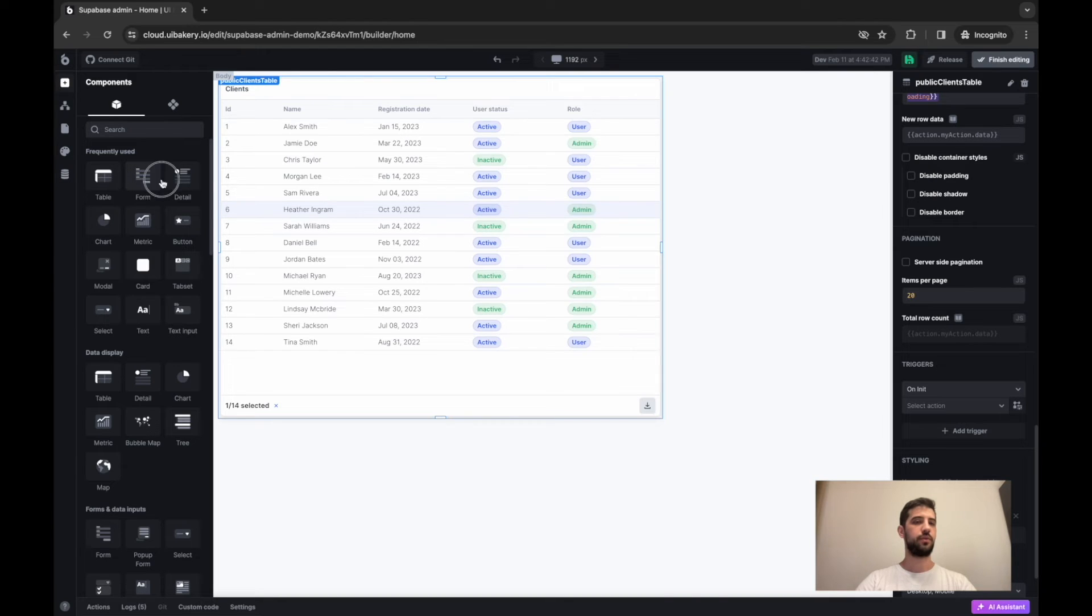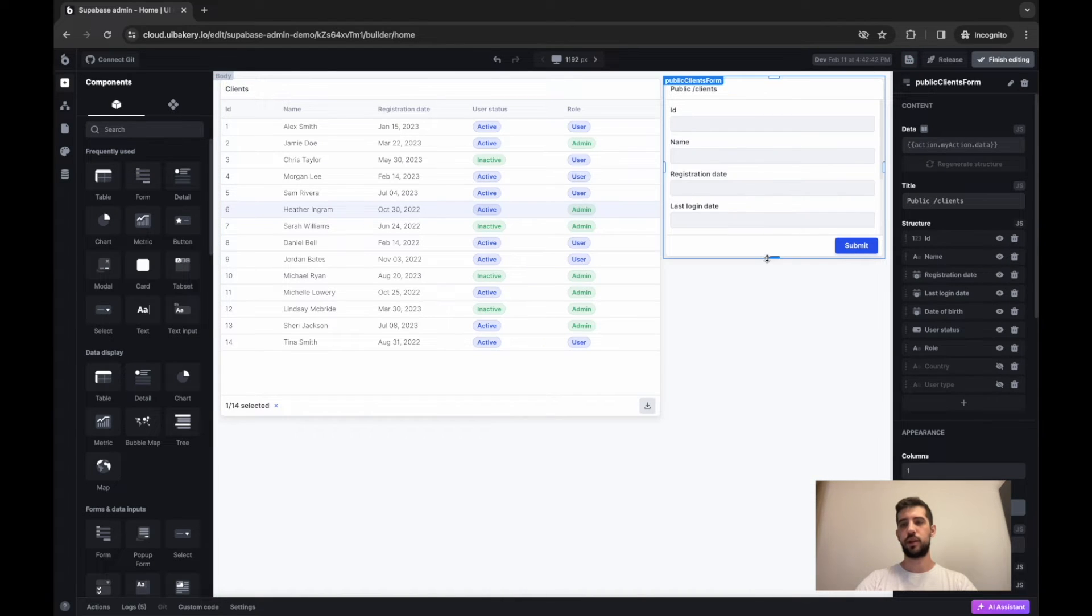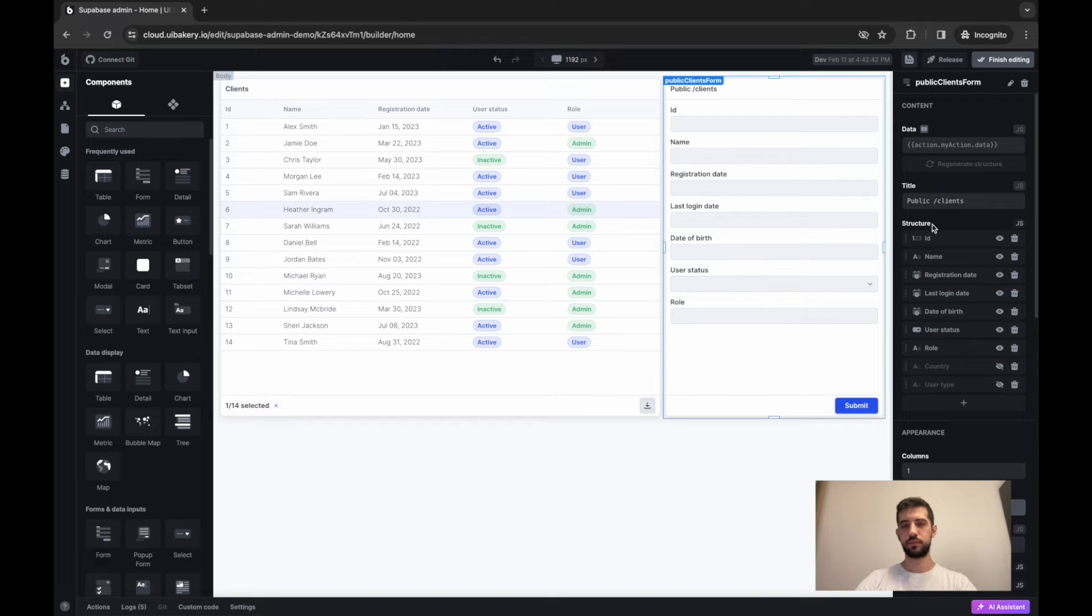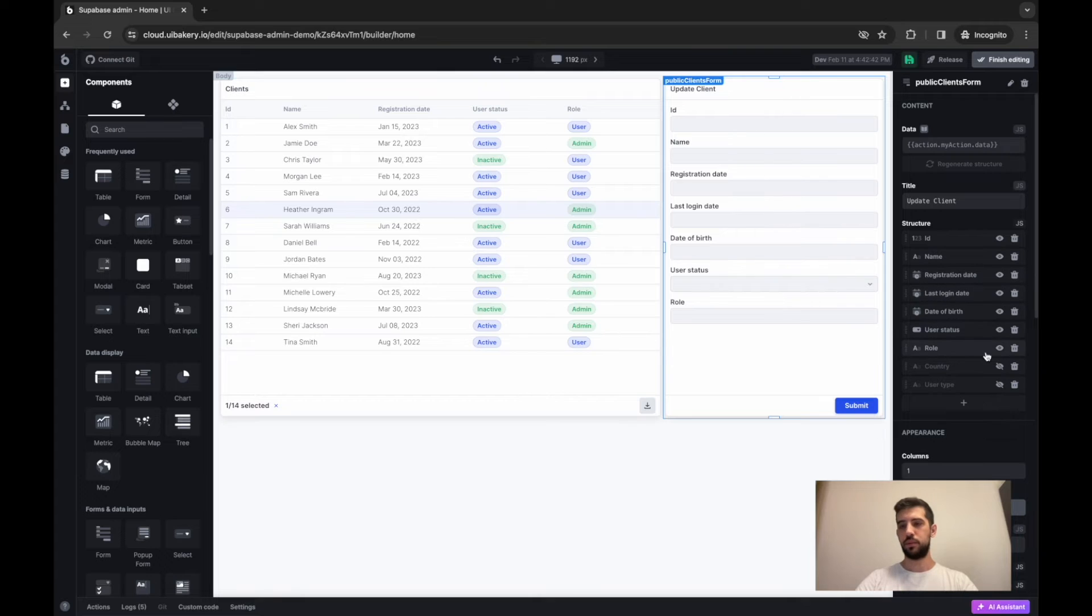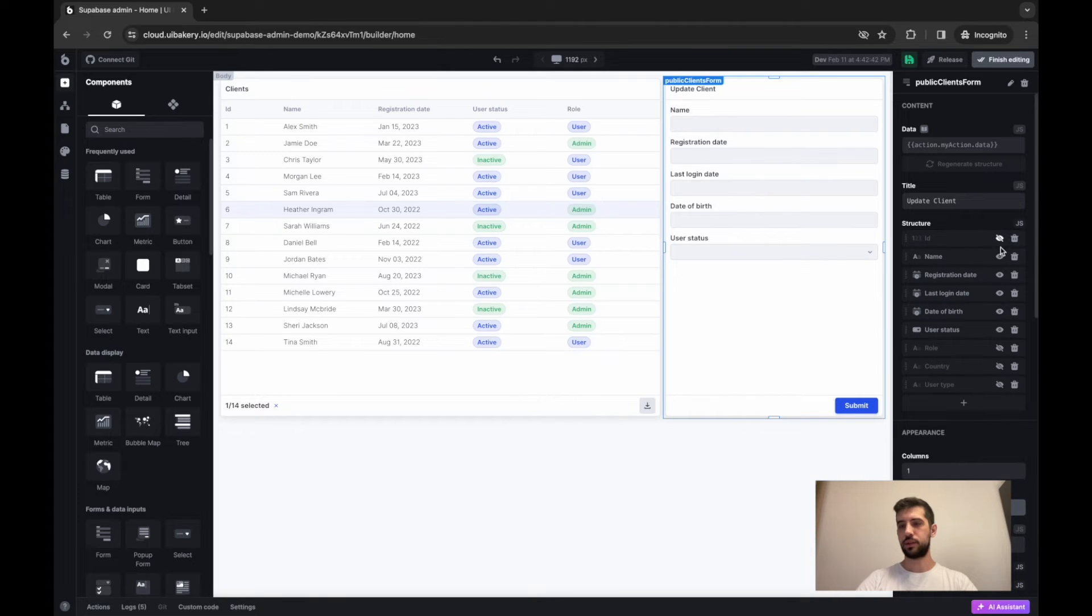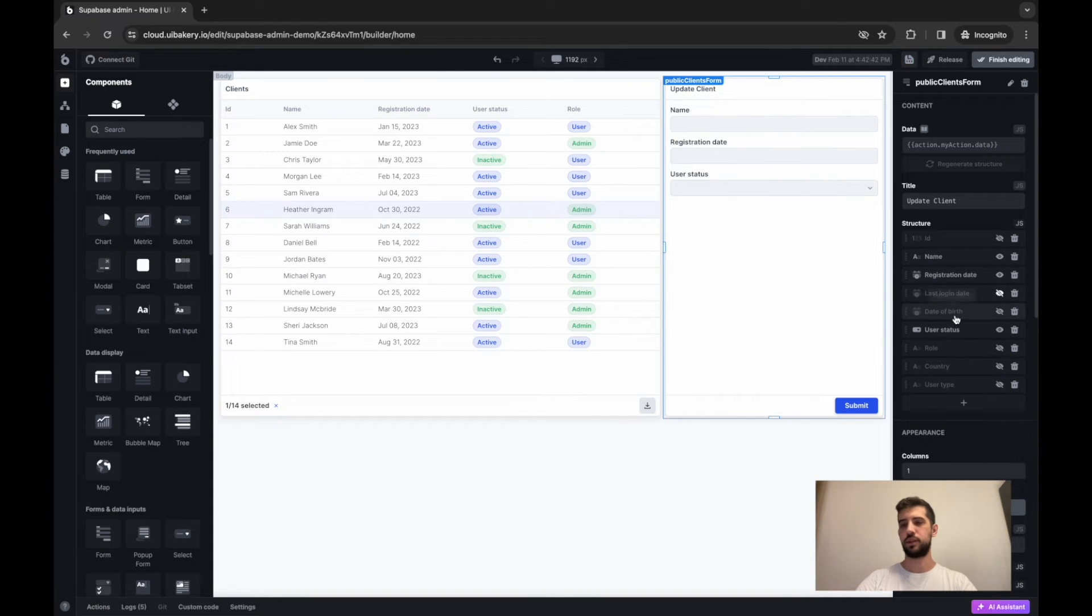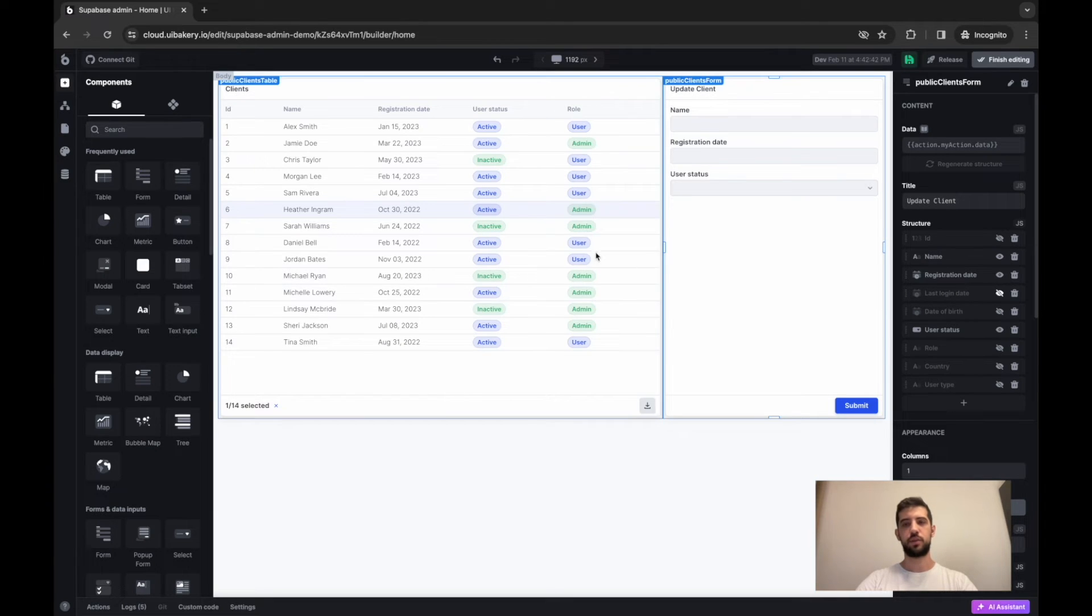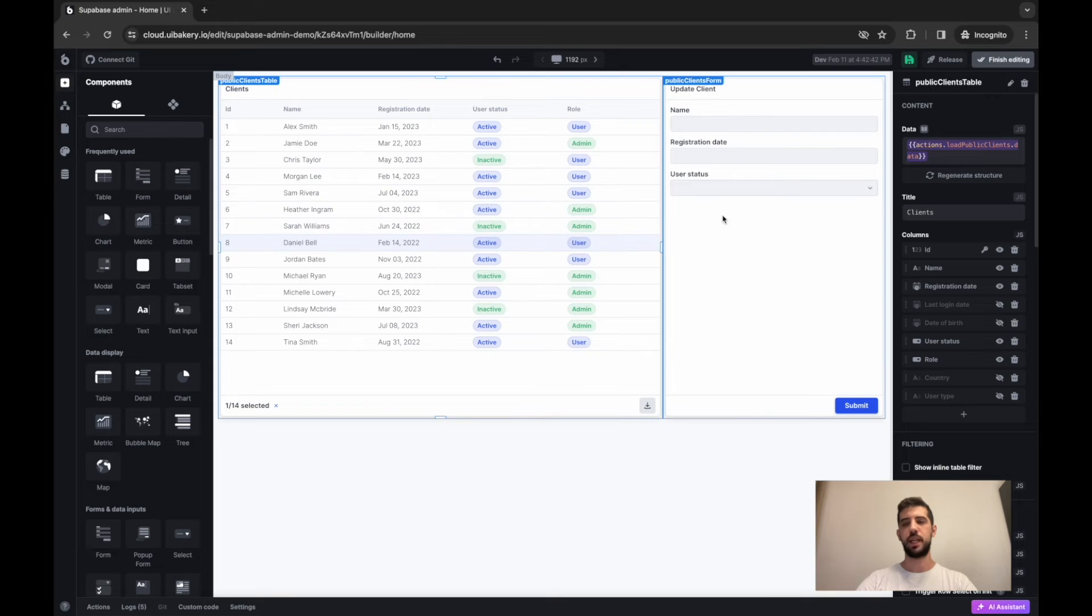Now let's set a form for editing records. Let's call it update client. Remove some records. Let's say we want to keep name, registration date and user status here. The last login date also will be removed. So now we have this form and a table and let's make it display data from the selected row of the table.